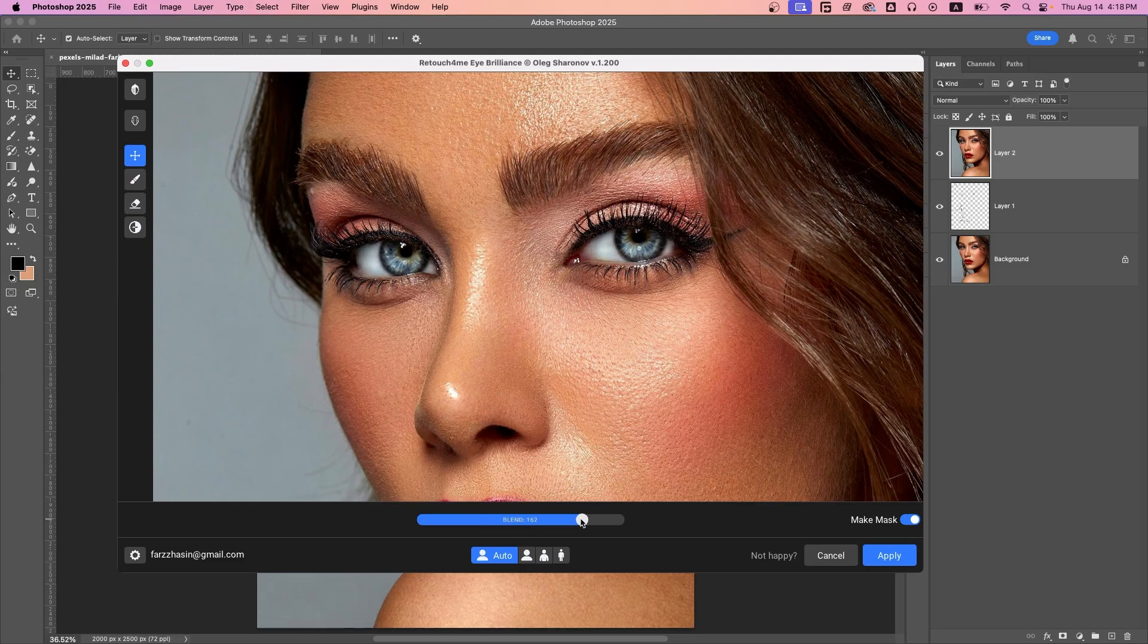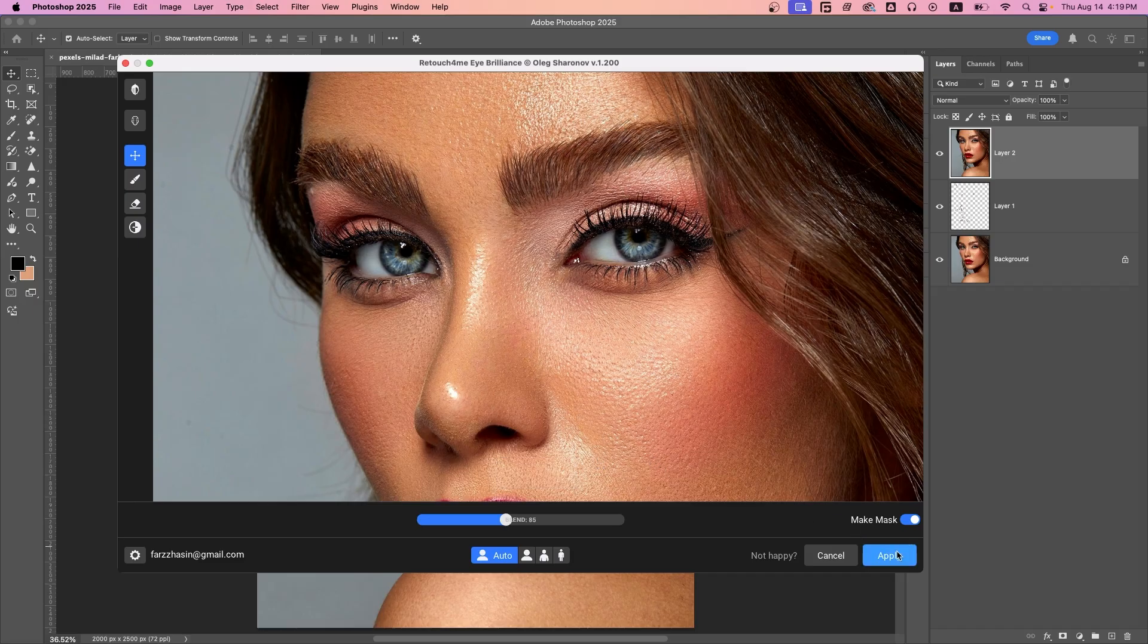You can use the blend option to reduce intensity if needed. I will set it a little lower. When satisfied, hit Apply.